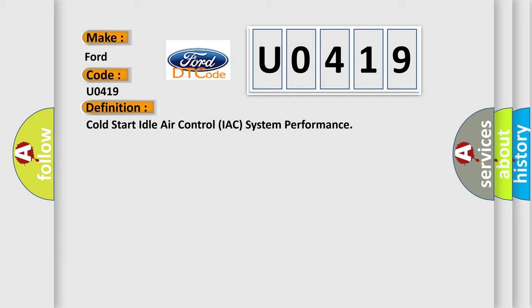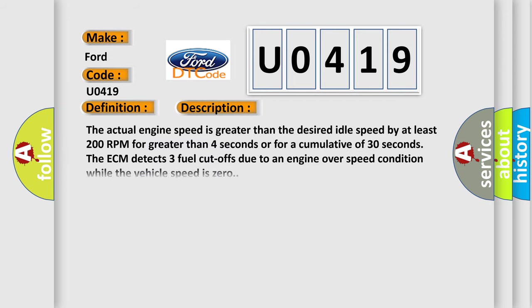And now this is a short description of this DTC code. The actual engine speed is greater than the desired idle speed by at least 200 RPM for greater than 4 seconds or for a cumulative of 30 seconds. The ECM detects three fuel cutoffs due to an engine overspeed condition while the vehicle speed is zero.